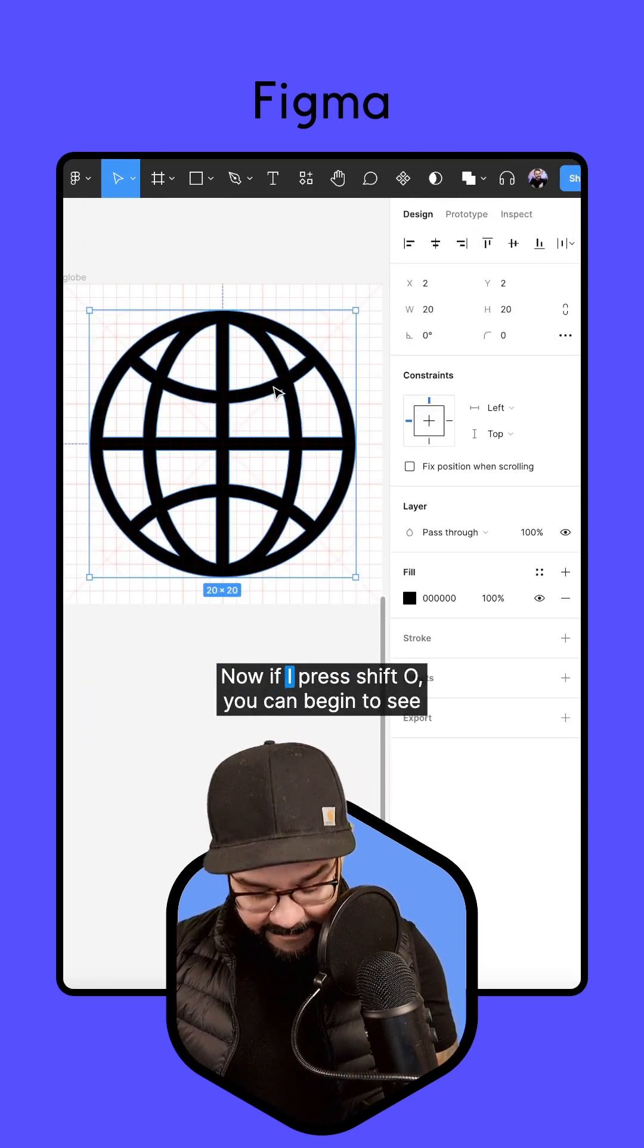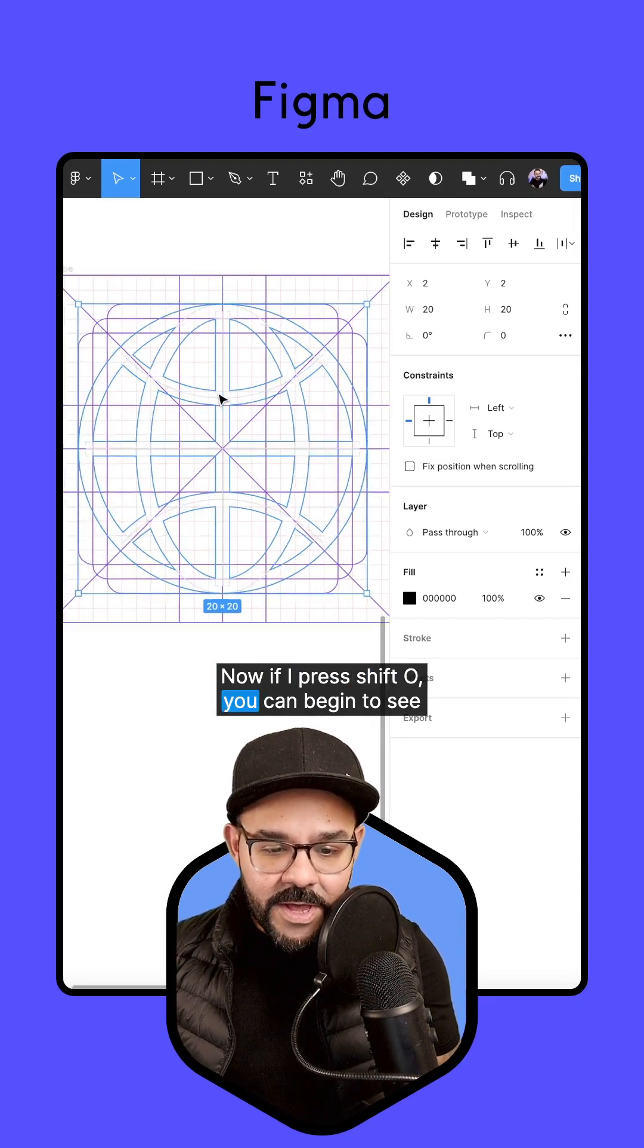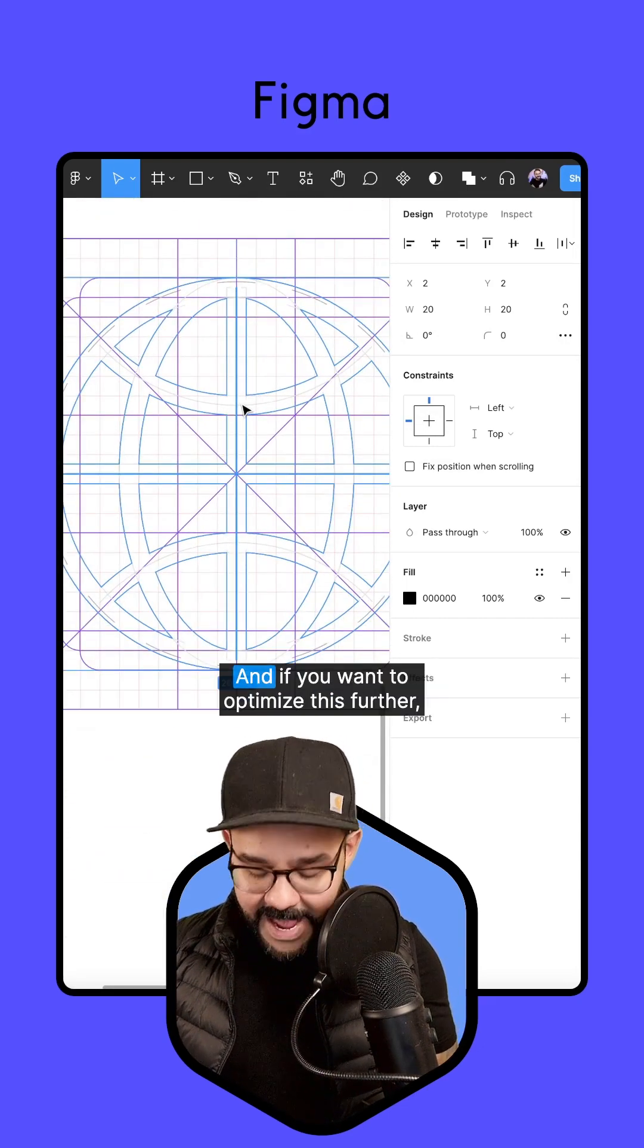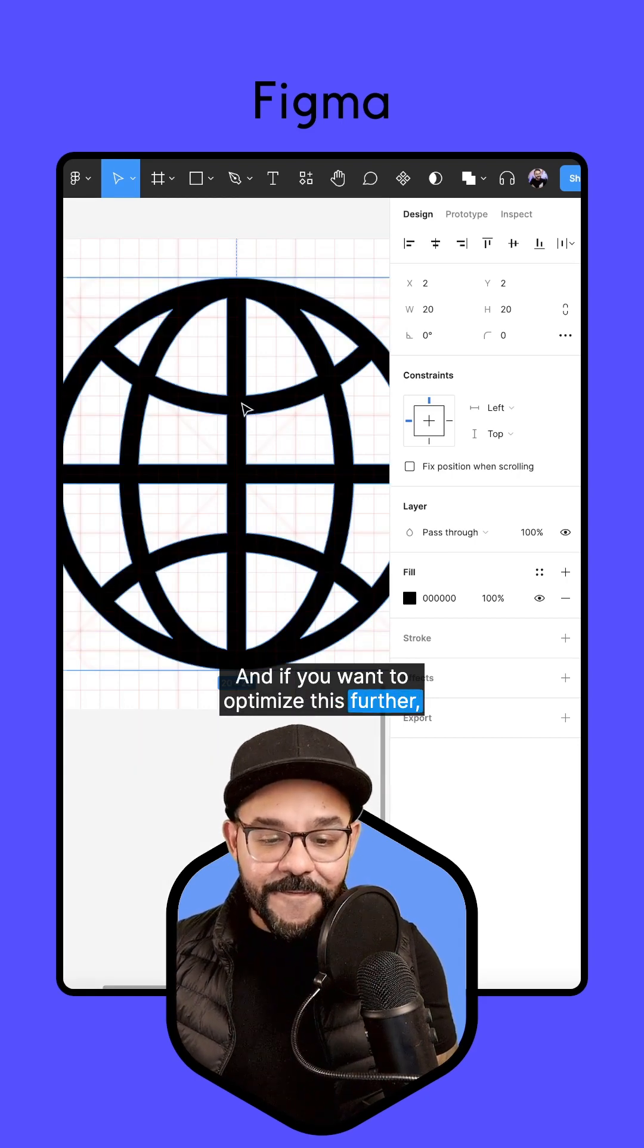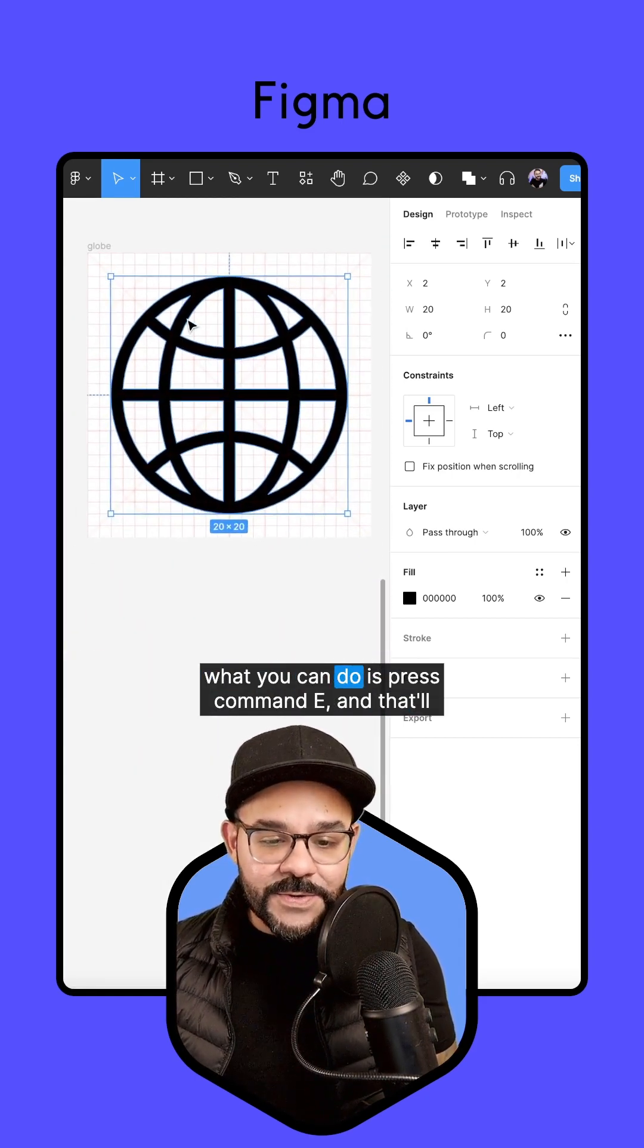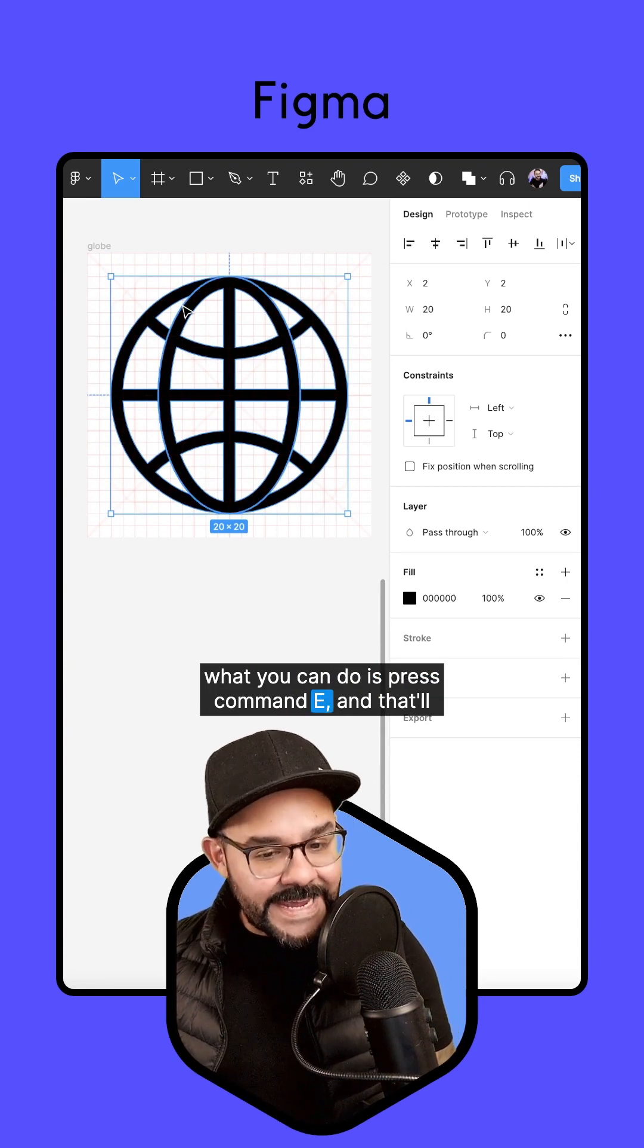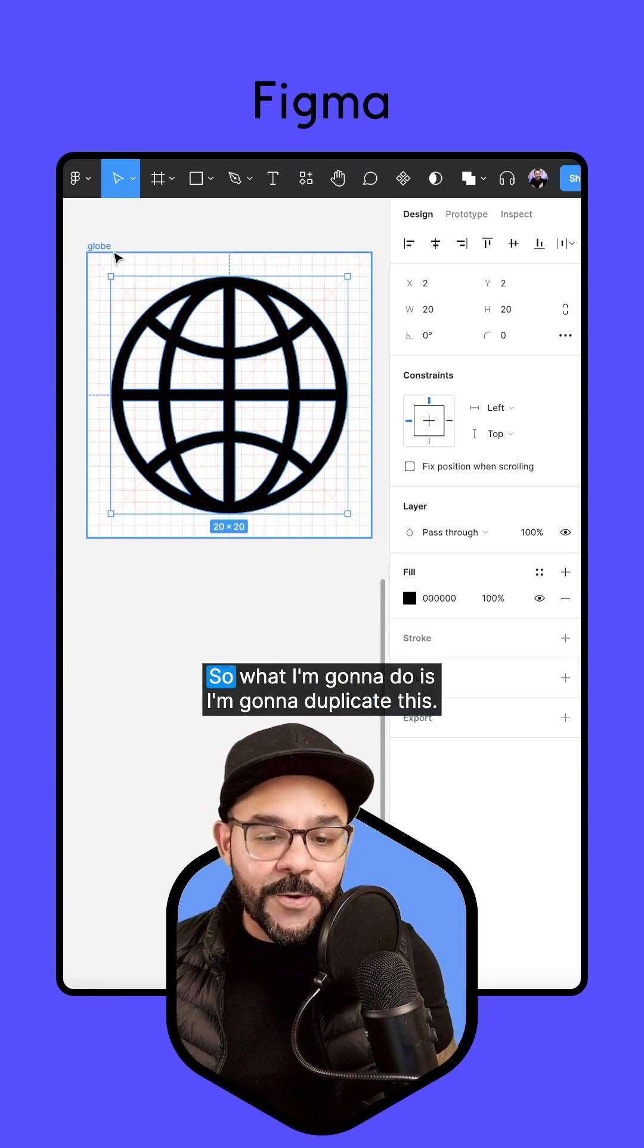Now, if I press shift O, you can begin to see how this is put together. And if you want to optimize this further, what you can do is press command E and that'll flatten the graphic.